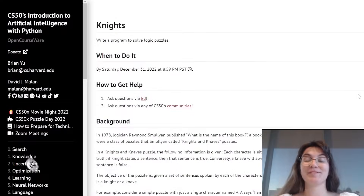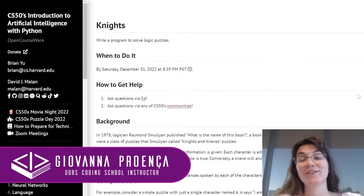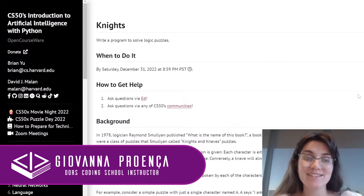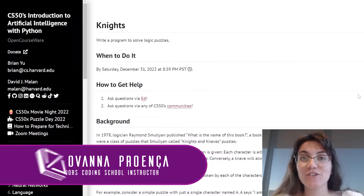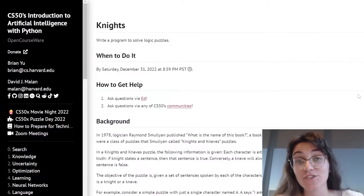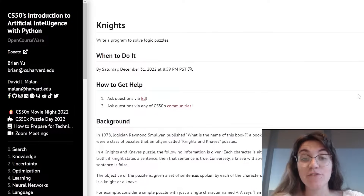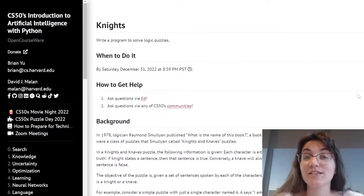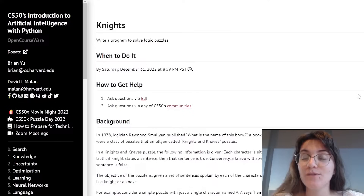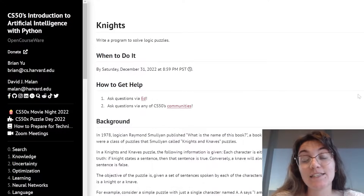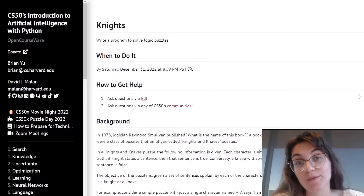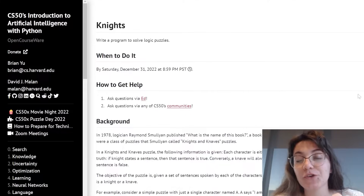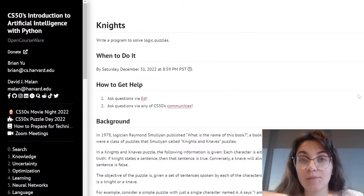Hi everyone, my name is Giovanna Proença and today we're going to talk about Project 1, Knights and Knaves of CS50 Introduction to Artificial Intelligence with Python. If you'd like to have full support from a programming expert, check the description below. This video solution is made for those who have already completed the assignment and want to have an alternative view about the problem.